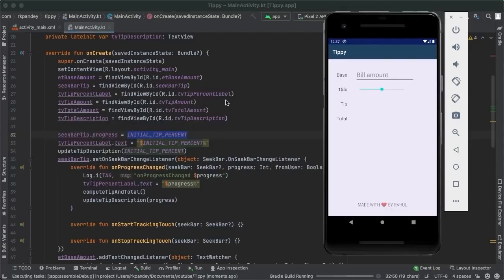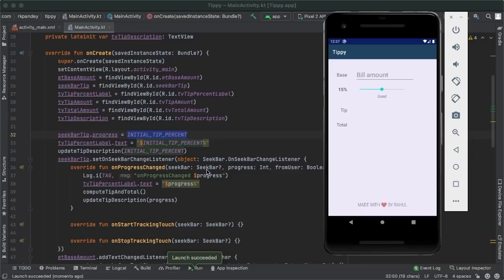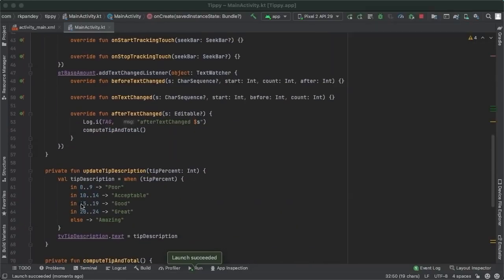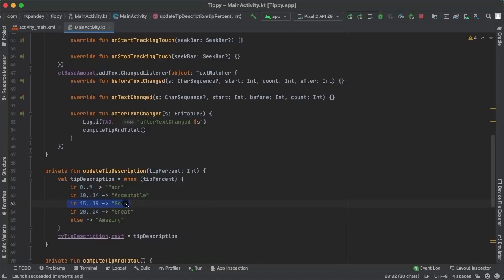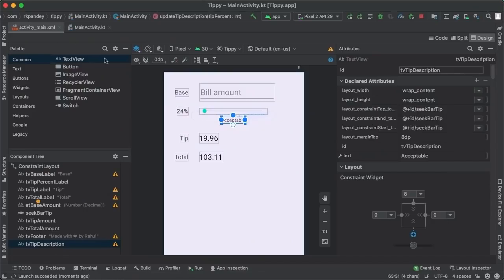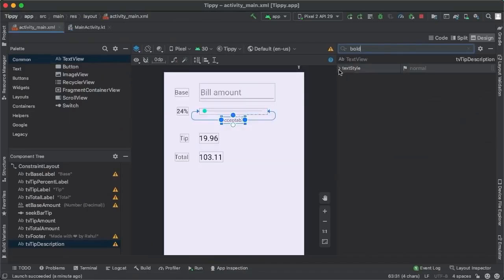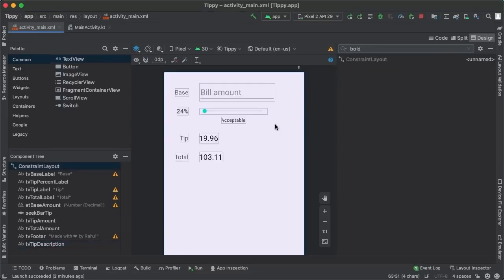Running the app, initially the tip percent is 15 so we fall into the 'Good' branch of the when statement. Bringing it down to zero gives 'Poor', and going all the way up gives 'Amazing'. Back in activity_main, I want to set the text style of this text view to bold to make it stand out a little bit more.